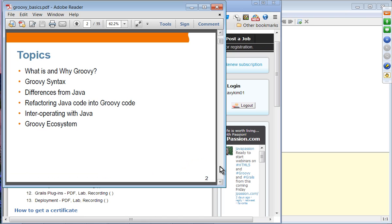These are the set of topics that we are going to cover. First, we are going to learn what is and why Groovy. Then most of the presentation will be dedicated to learning Groovy syntax and the differences from Java. We will refactor simple Java code to Groovy, see how to use Java code in a Groovy application, and finally take a look at the Groovy ecosystem.